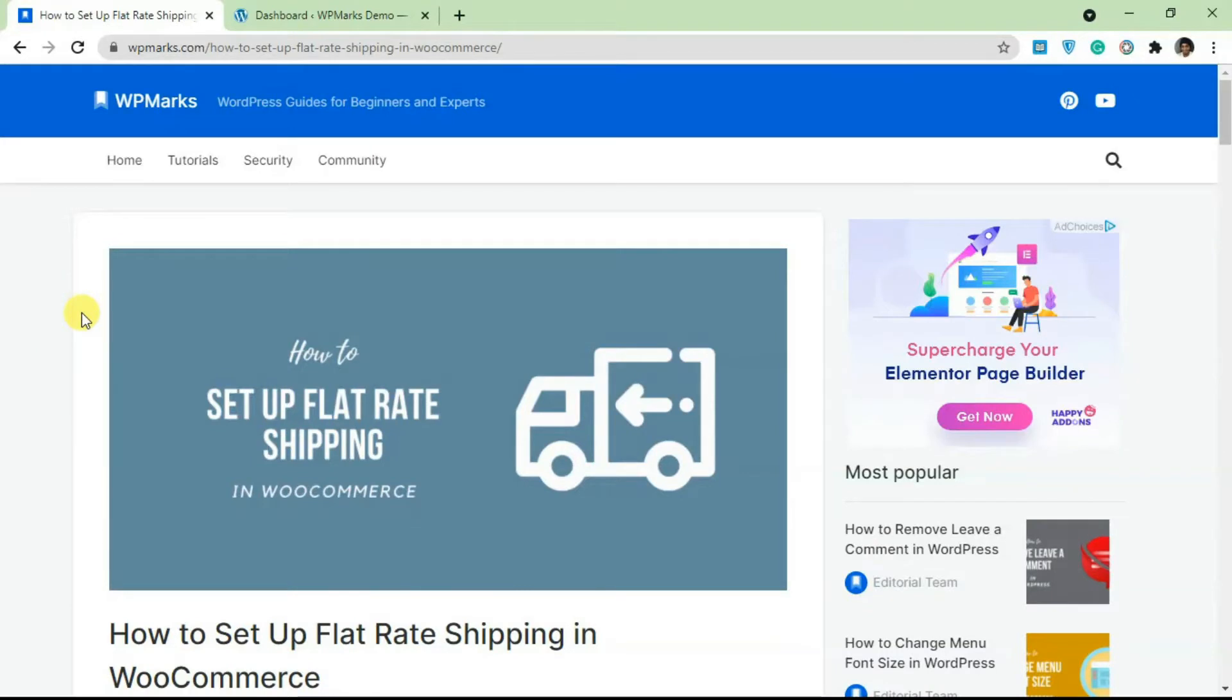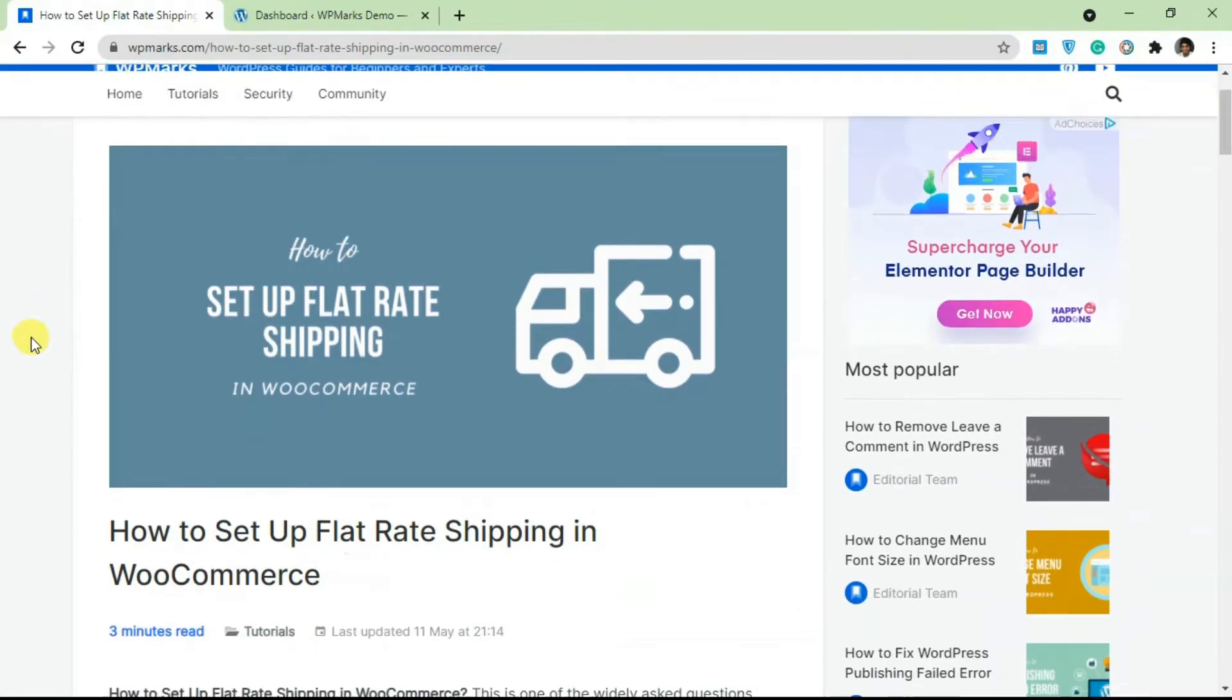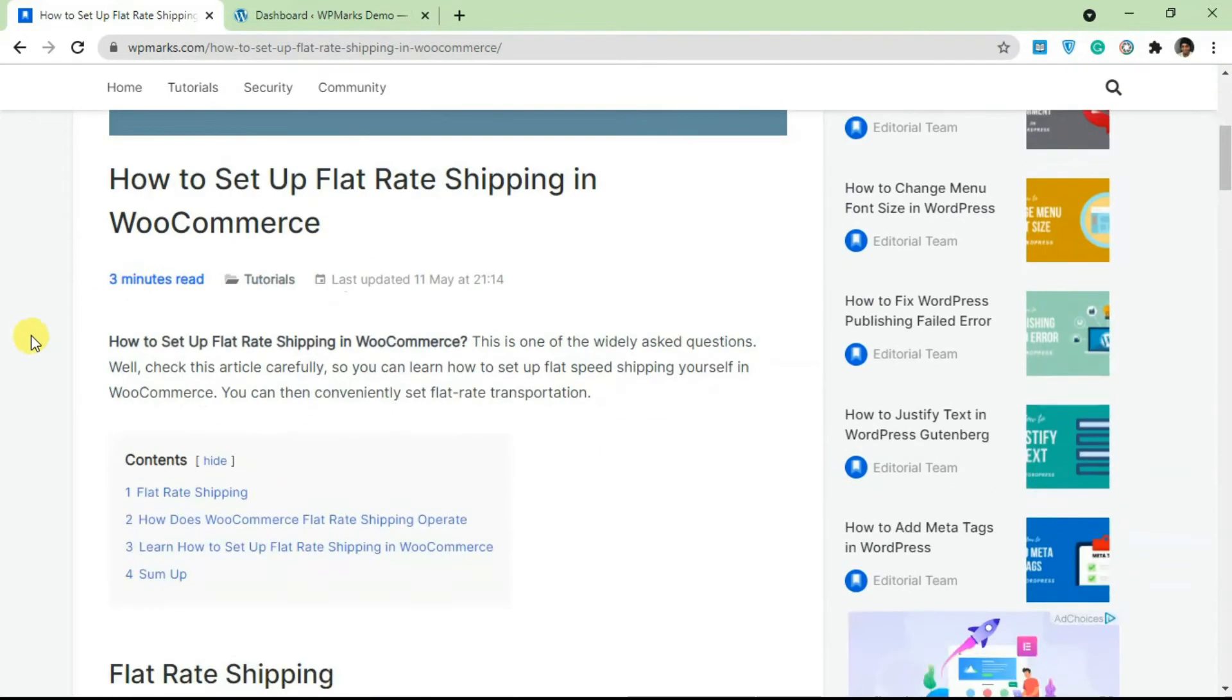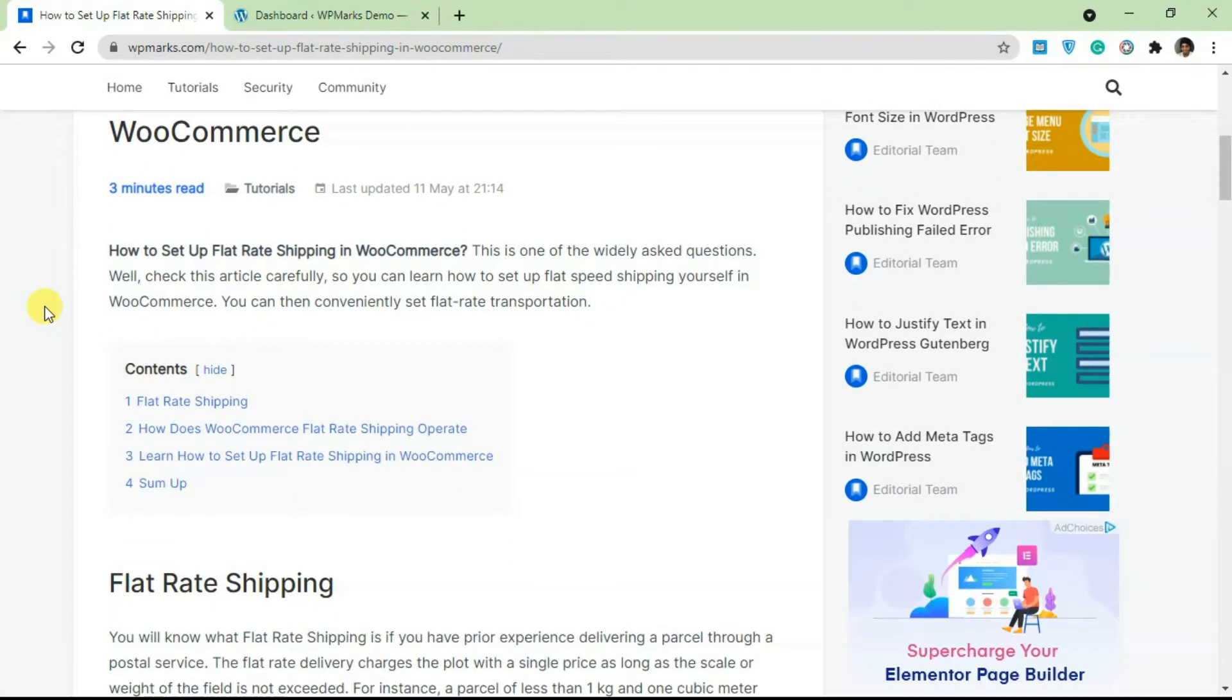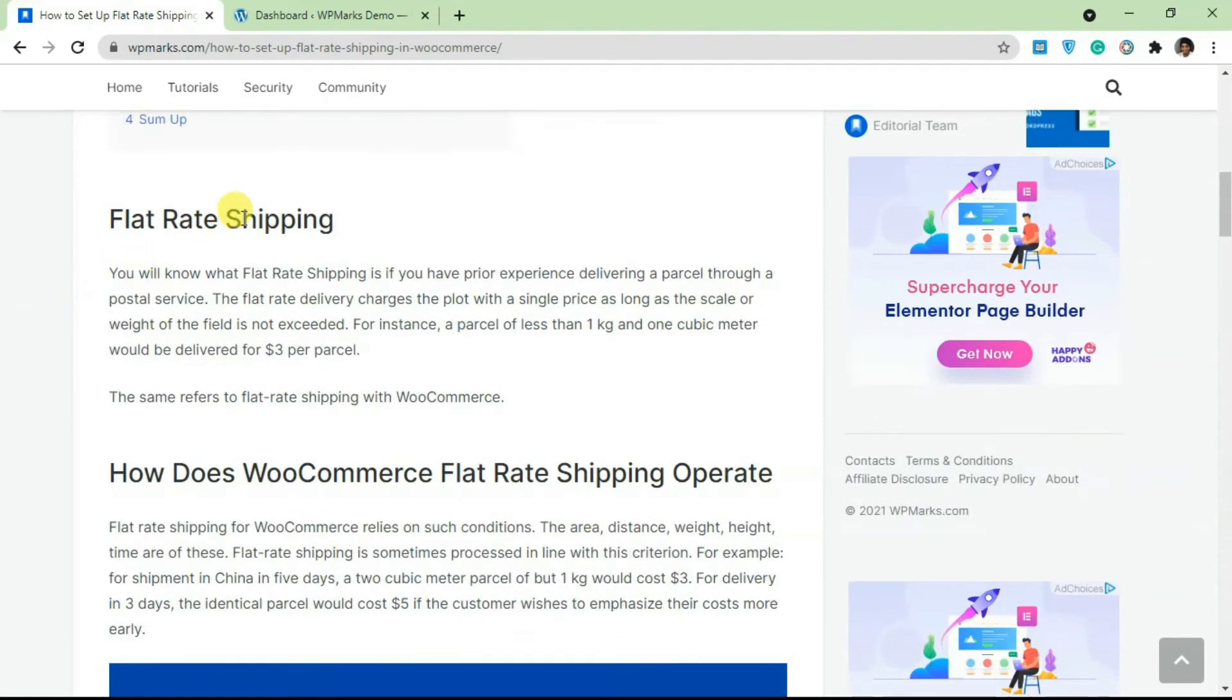Hello guys and welcome to the video. In this tutorial I'm going to show you how to set up flat rate shipping in WooCommerce. We're going to be using this article as a guide. I'm going to leave a link to the article in the description so you can easily follow through the tutorial.